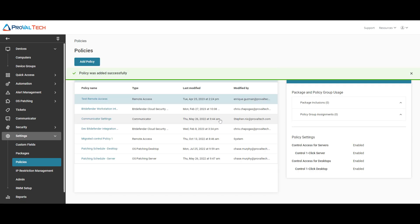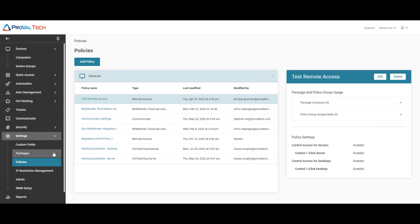Once the policy is saved, we want to navigate to packages. So just go to settings, packages.